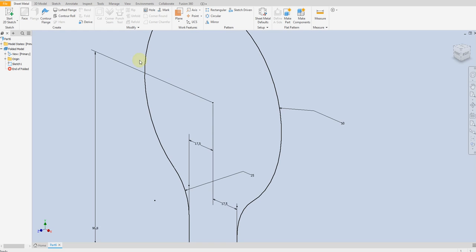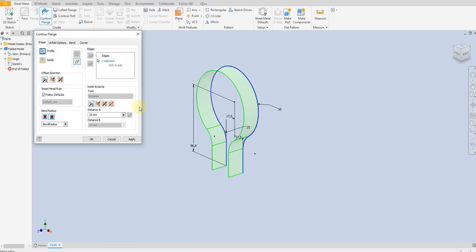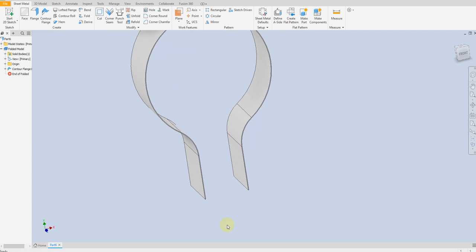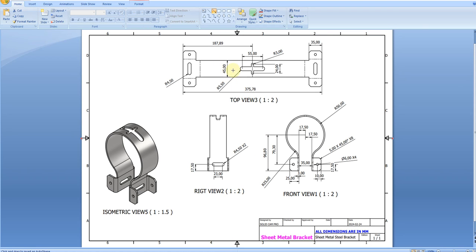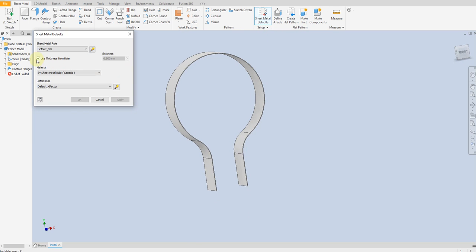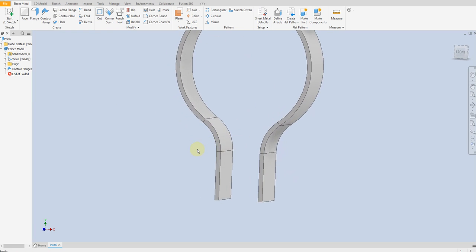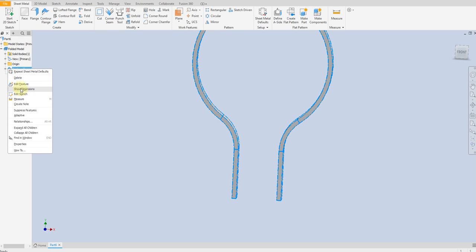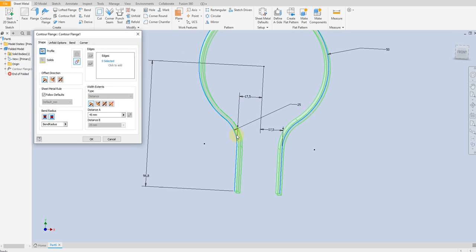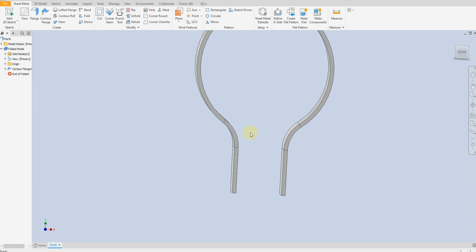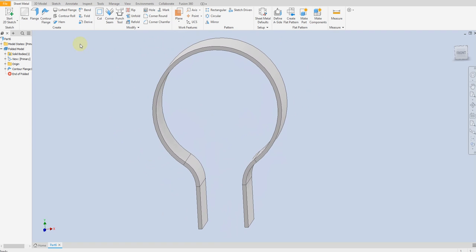Finish the sketch, then select the Contour Flange command. Set the height to 45 mm. You can see here 45 mm and the thickness is 3 mm. Let's change the thickness to 3 mm. The thickness is going inside, so let's change the direction to outside.